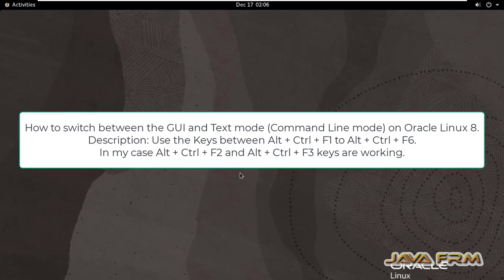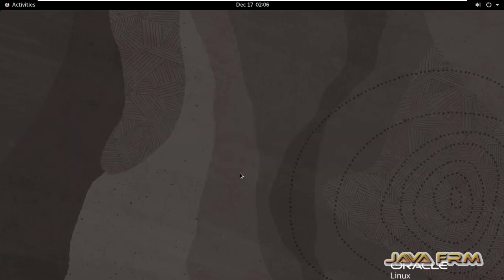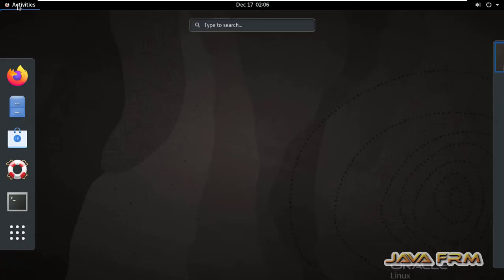Welcome to Java forum. Now I am going to show you how to switch between GUI mode and command line mode, that is terminal mode, in Oracle Linux 8 operating system.